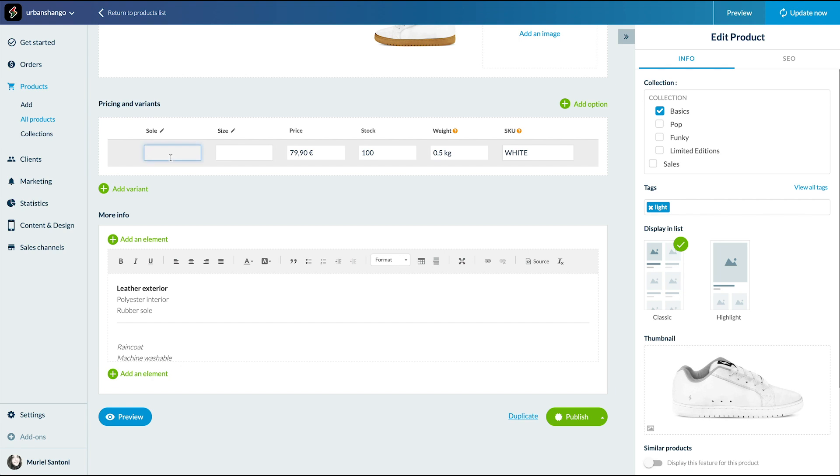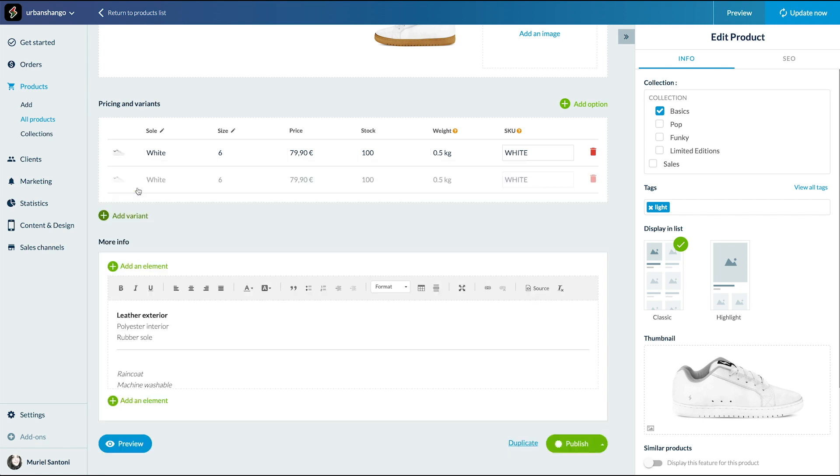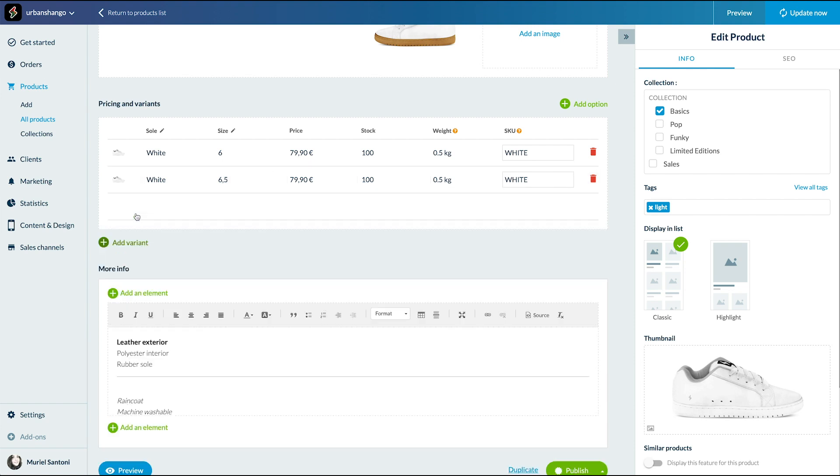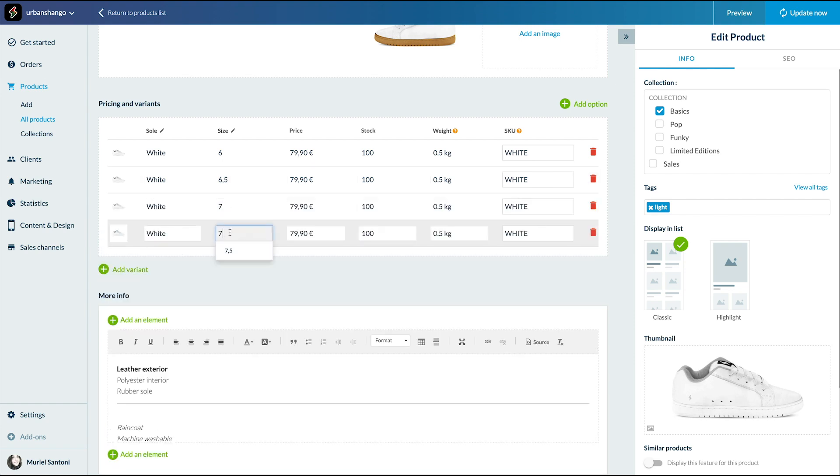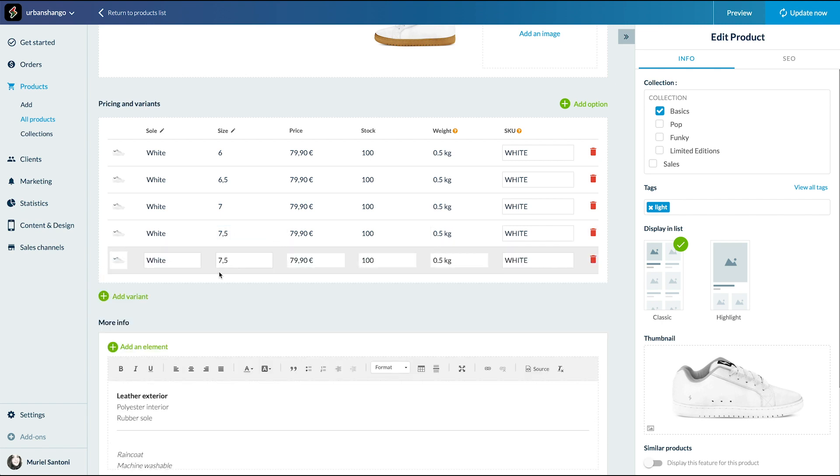Now it's time to add our variants by clicking on add a variant. I'm going to create all the model variants for white sole and the different size option. For each variant, you can set an image, price, stock, weight and a different SKU, of course.